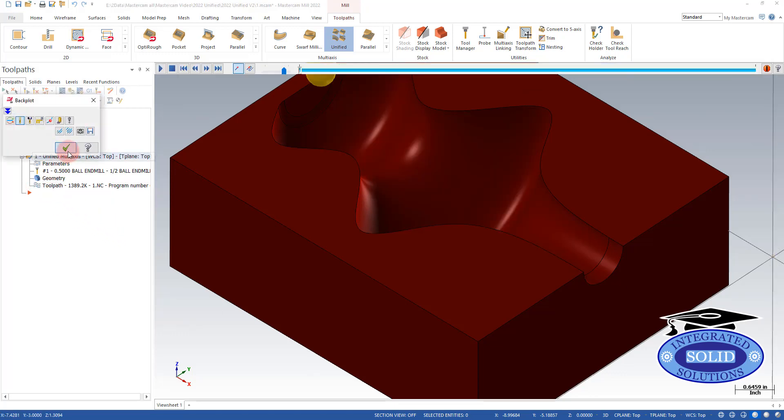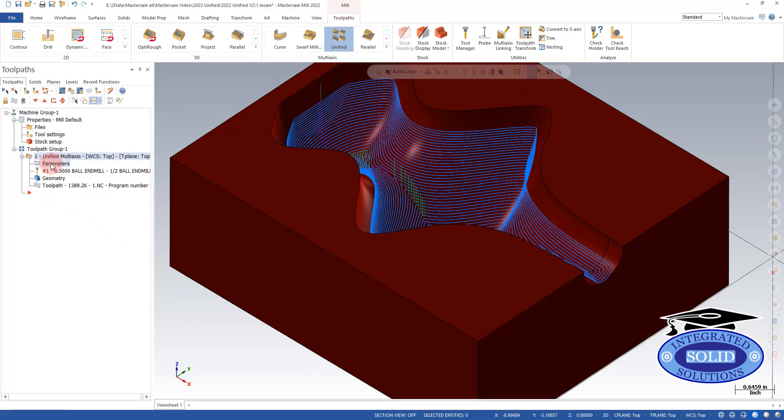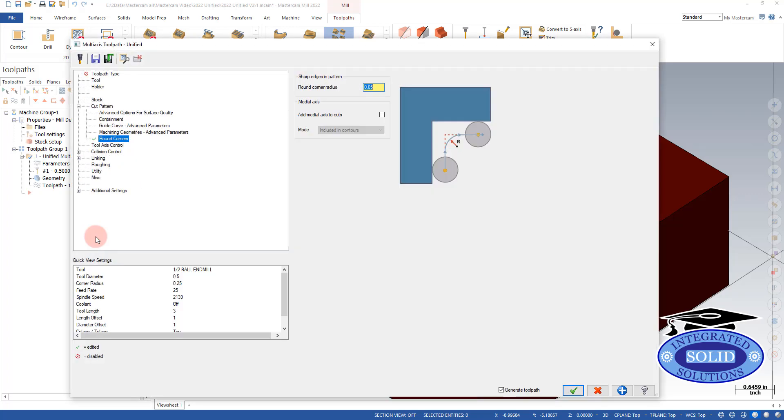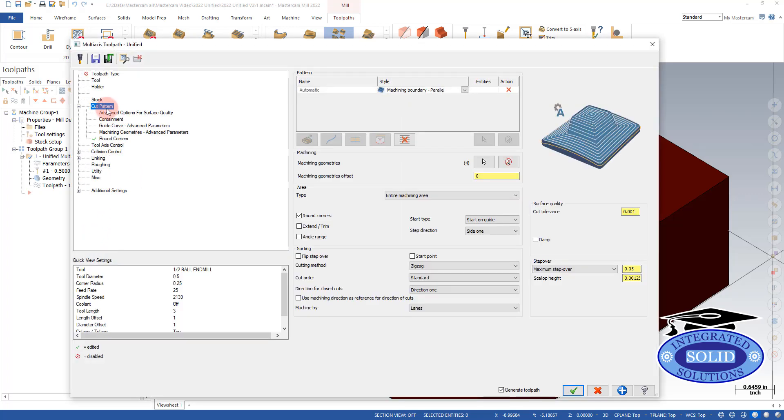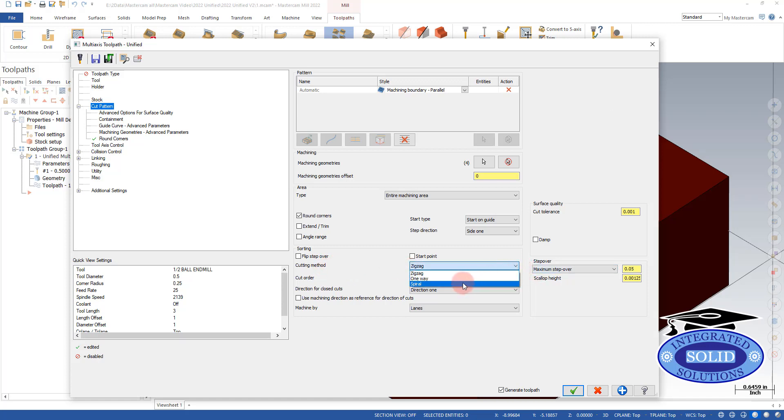So we're going to exit out of here, go back to parameters. And on our cut page, just cutting method here. Instead of zigzag, let's do a spiral.